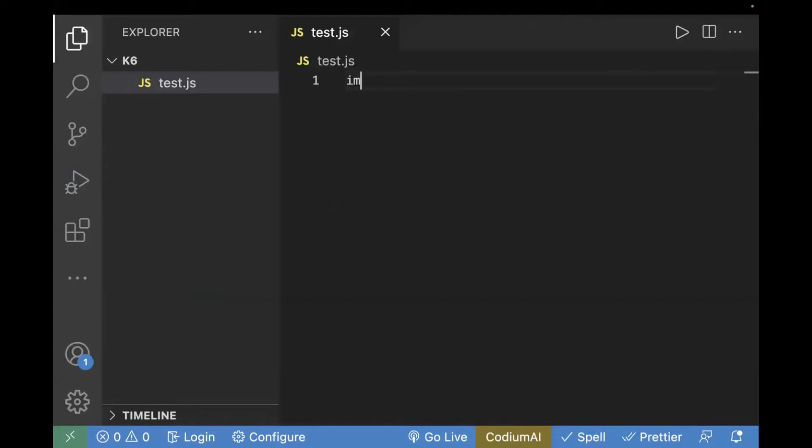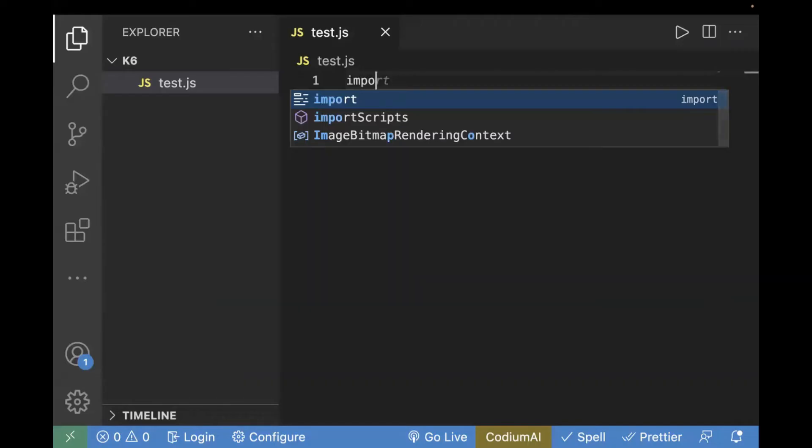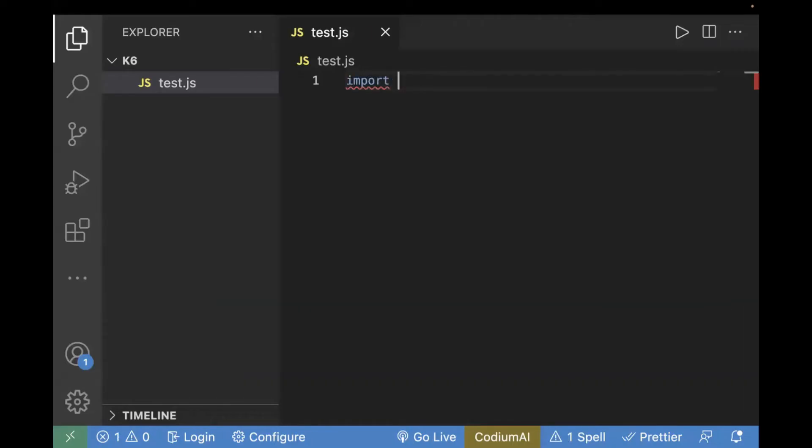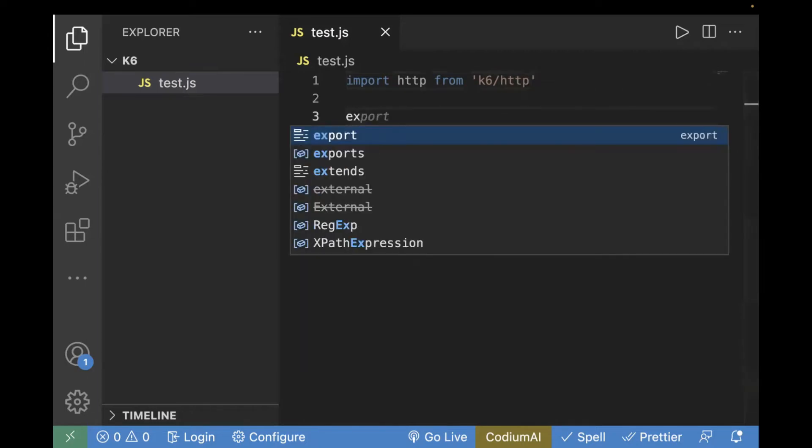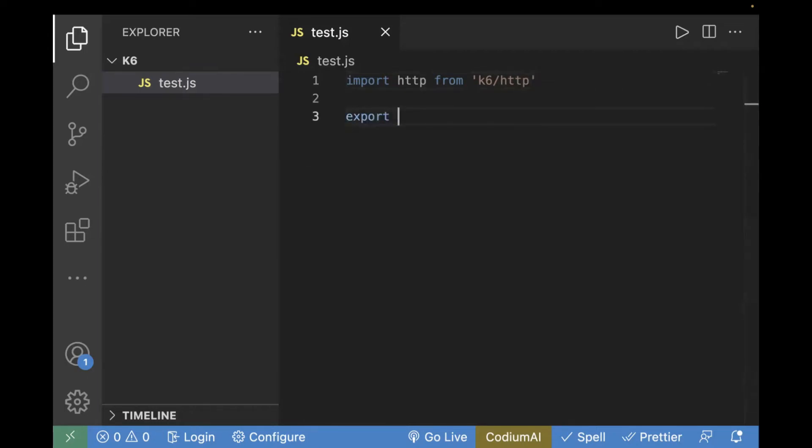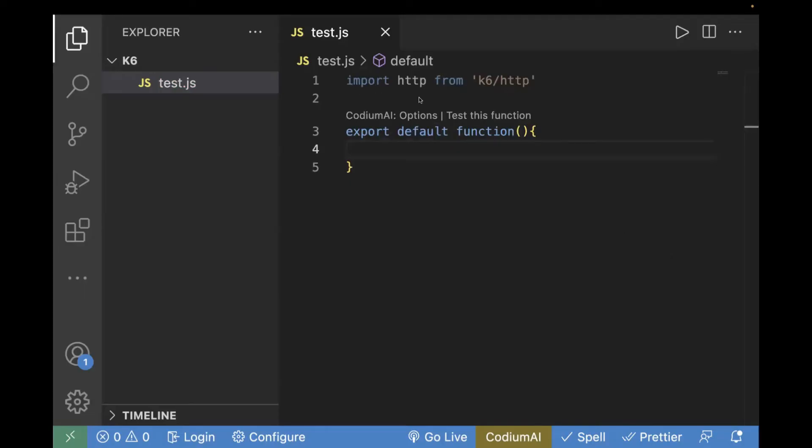First of all, you have to import the HTTP from K6. So, we will write import HTTP from K6 HTTP. And then you have to write your export default function. For test case to run, you need to have init code, which is basically this one where you import HTTP or import all the configurations. And then the next one is the default function where you can write all the logic.